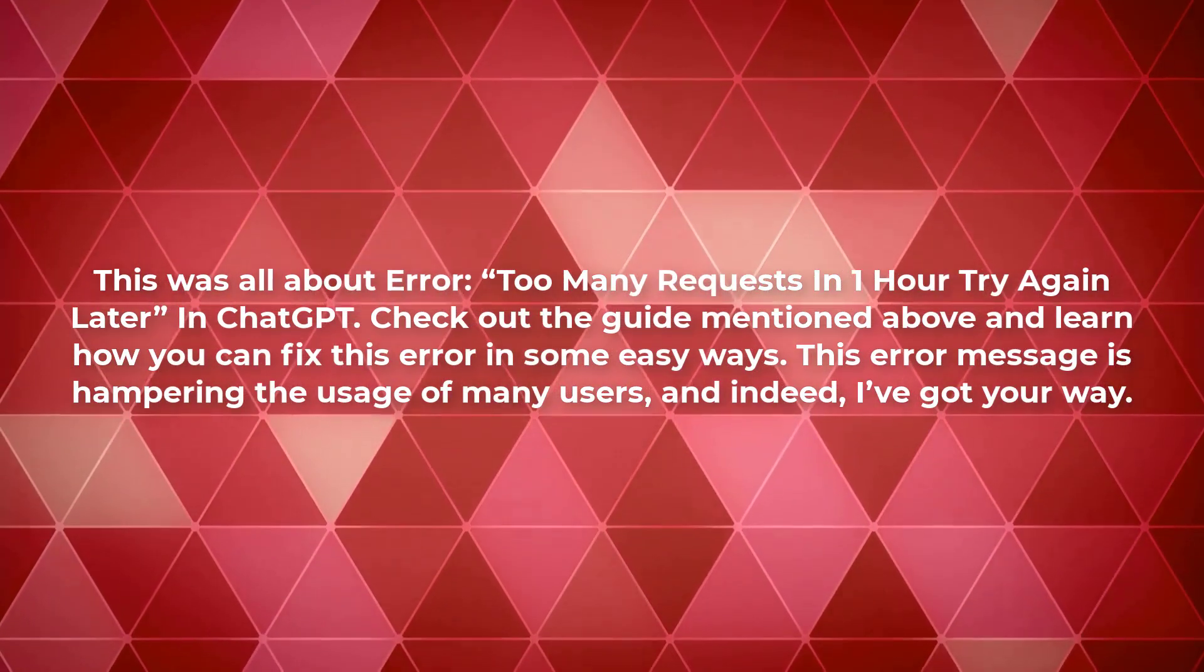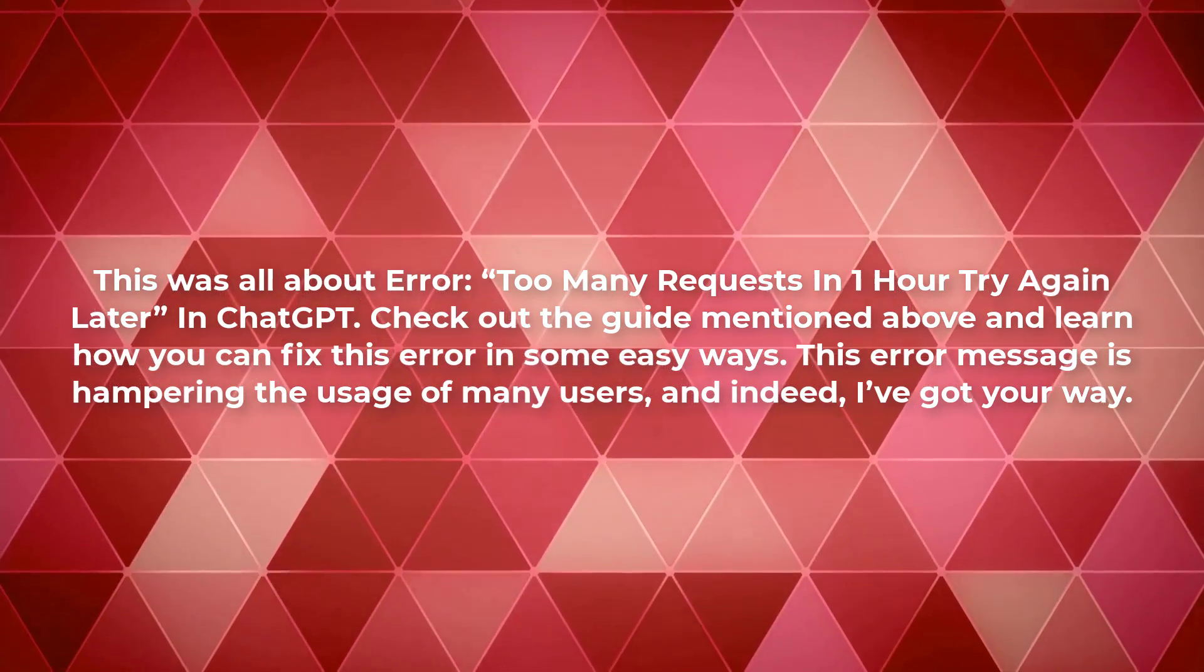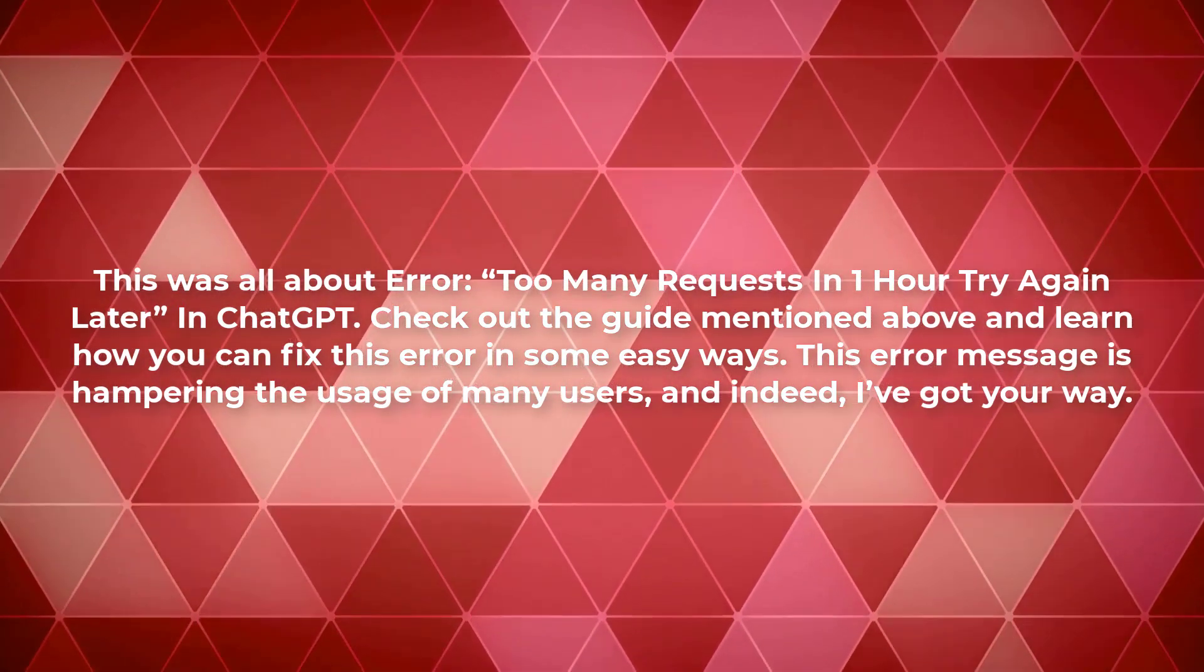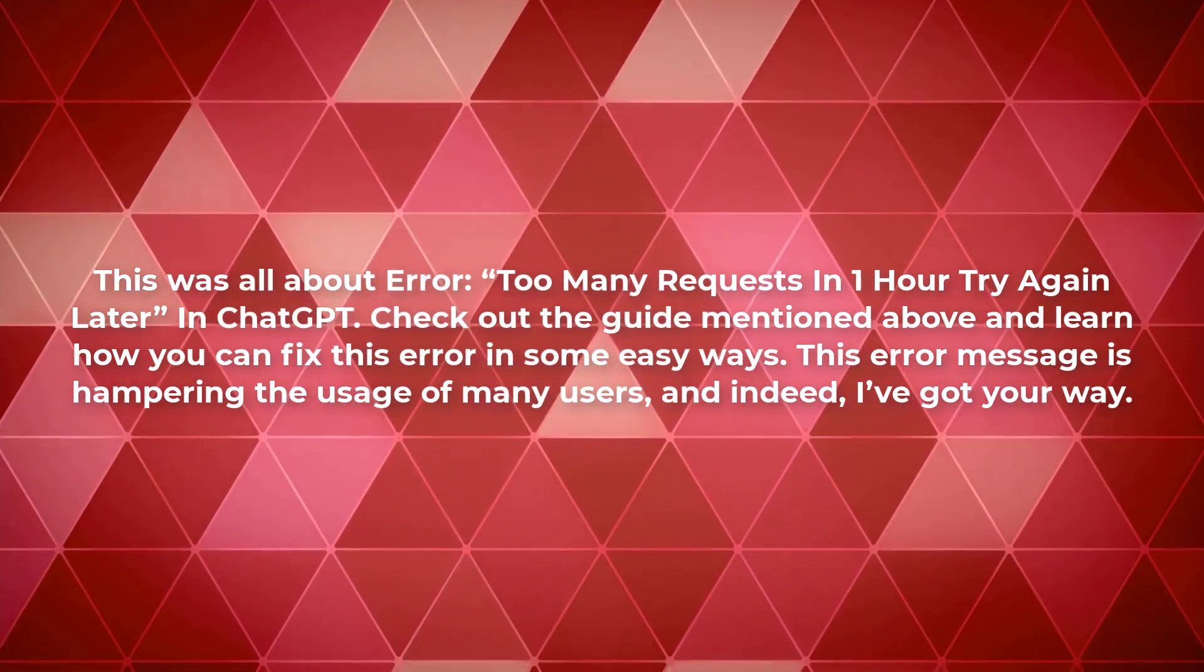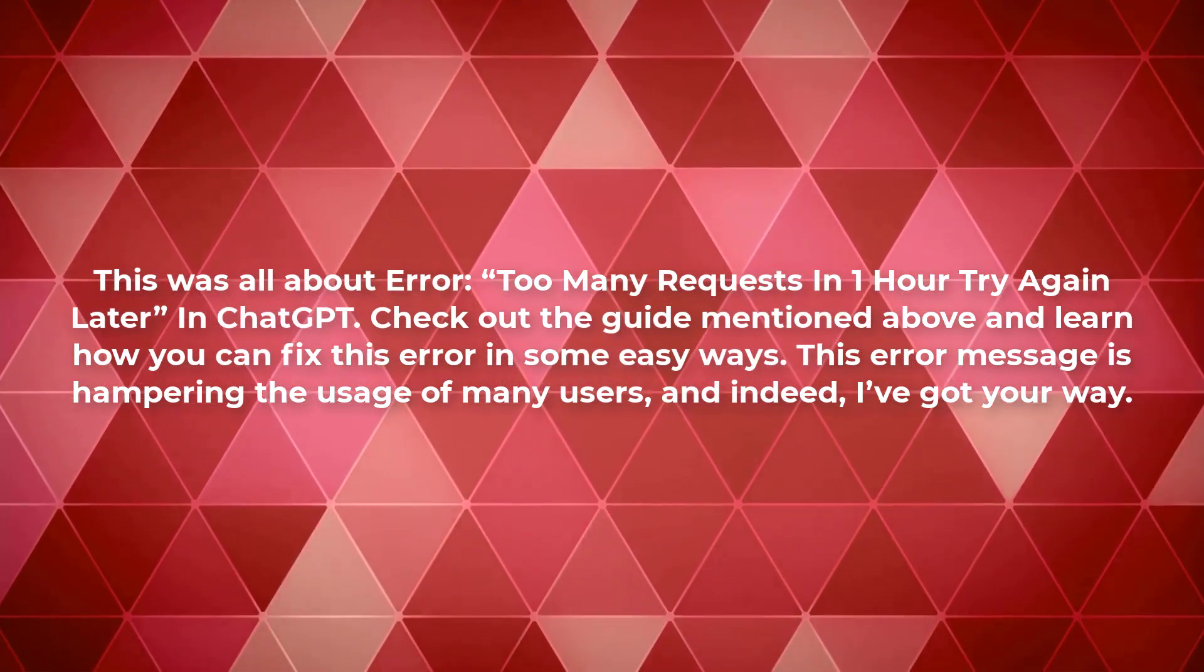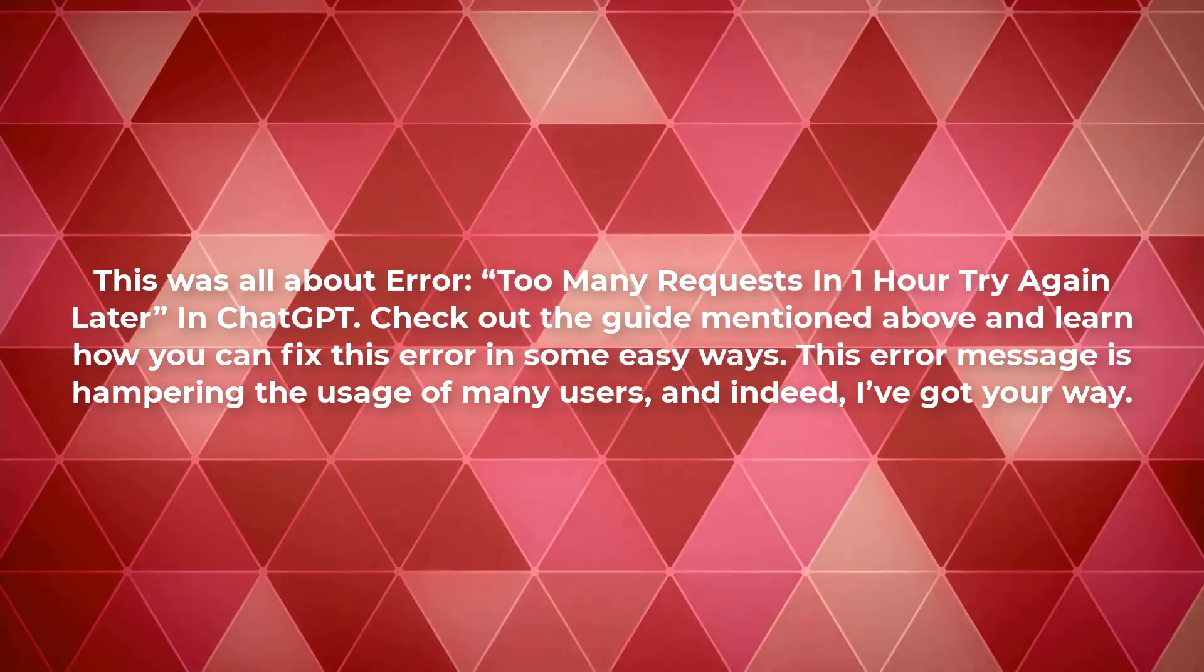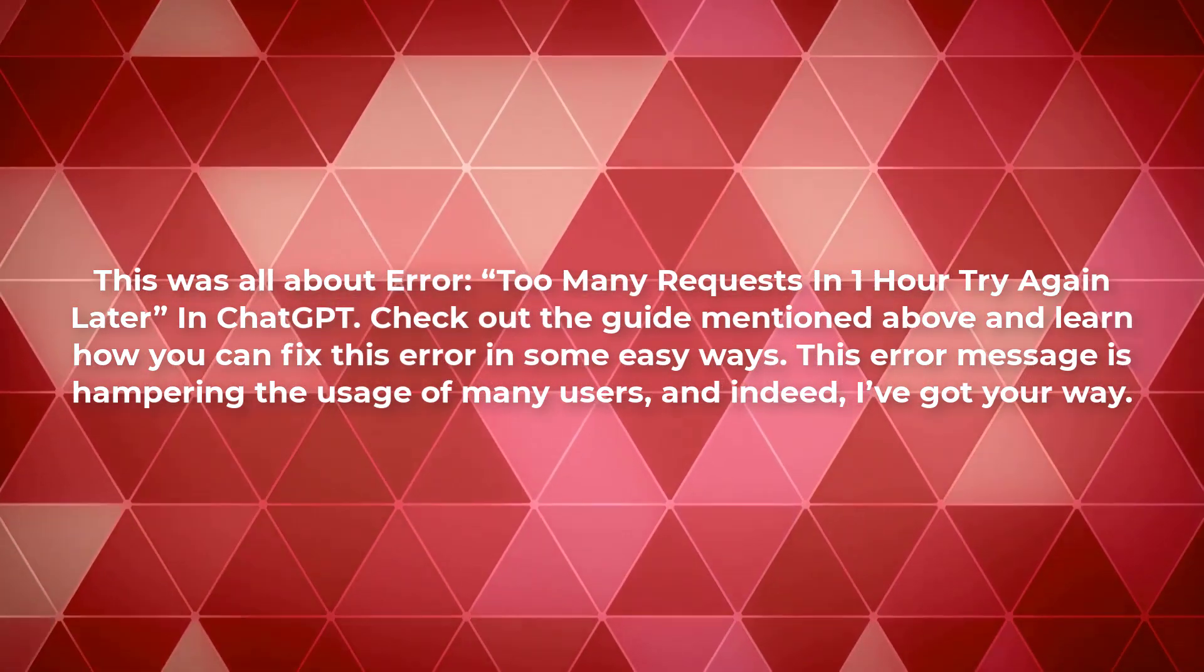This was all about the 'too many requests in one hour try again later' error in ChatGPT. Check out the guide mentioned above and learn how you can fix this error in some easy ways. This error message is hampering the usage of many users, and indeed, I've got your way. Thanks for watching this video.